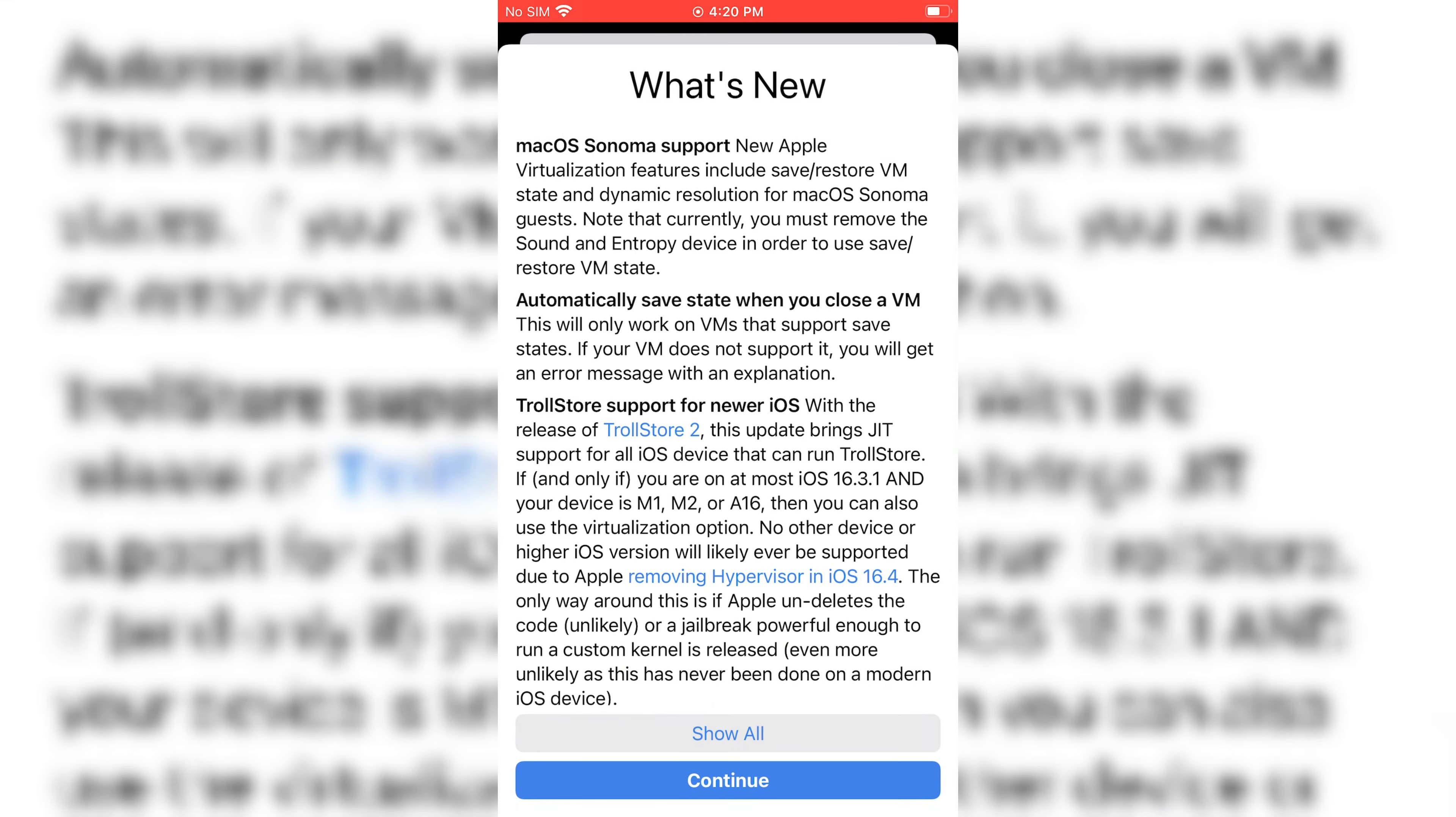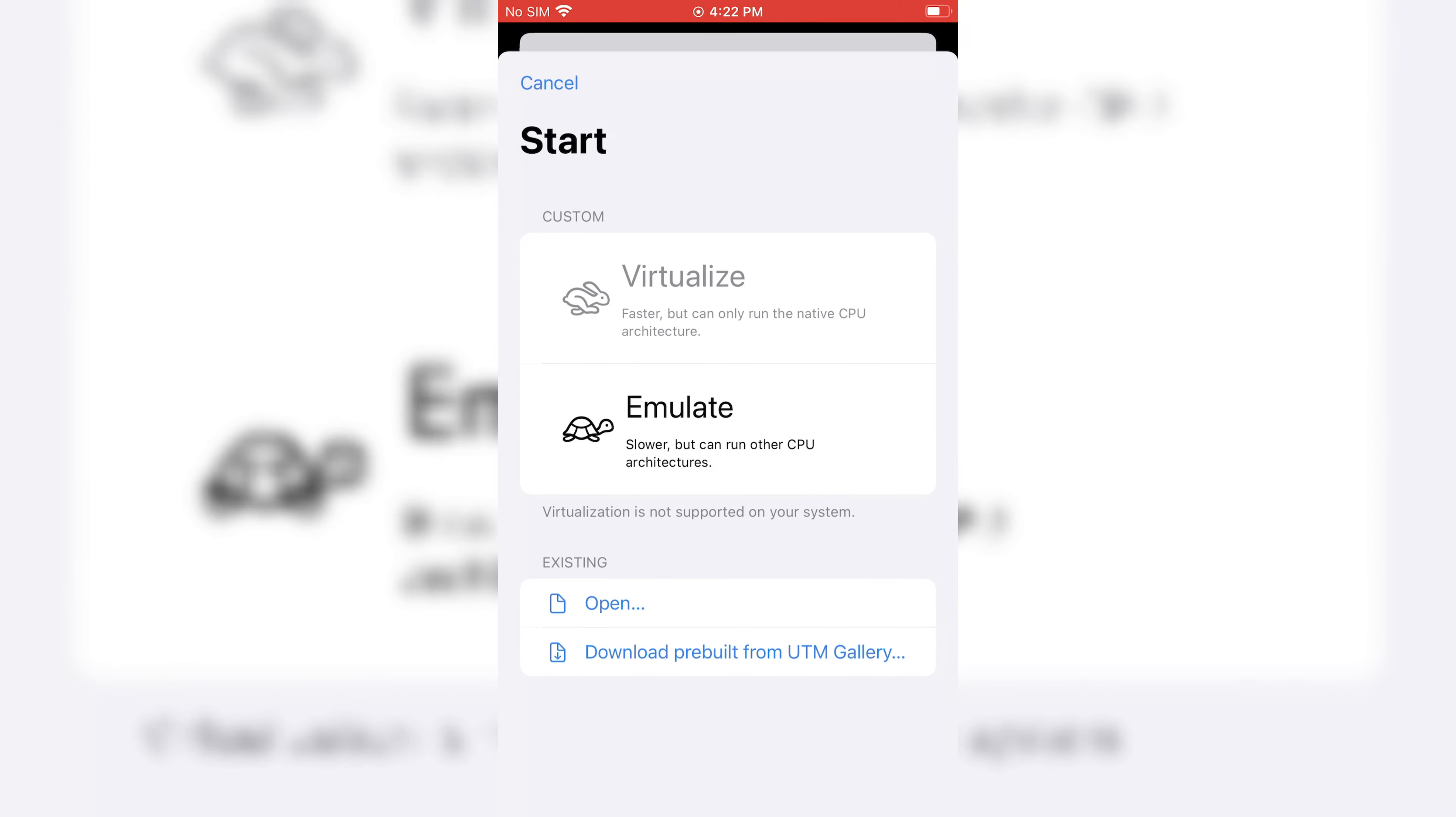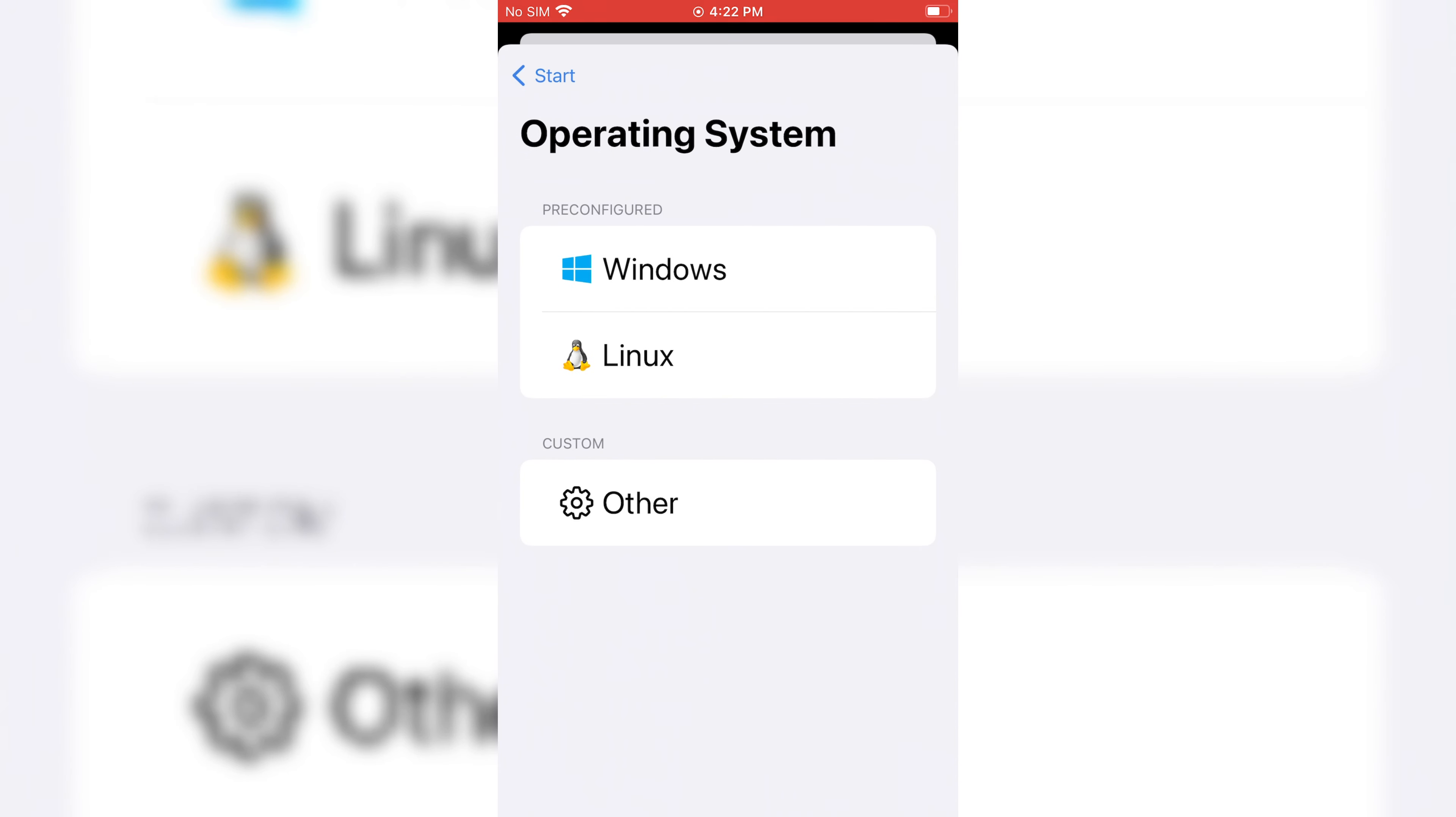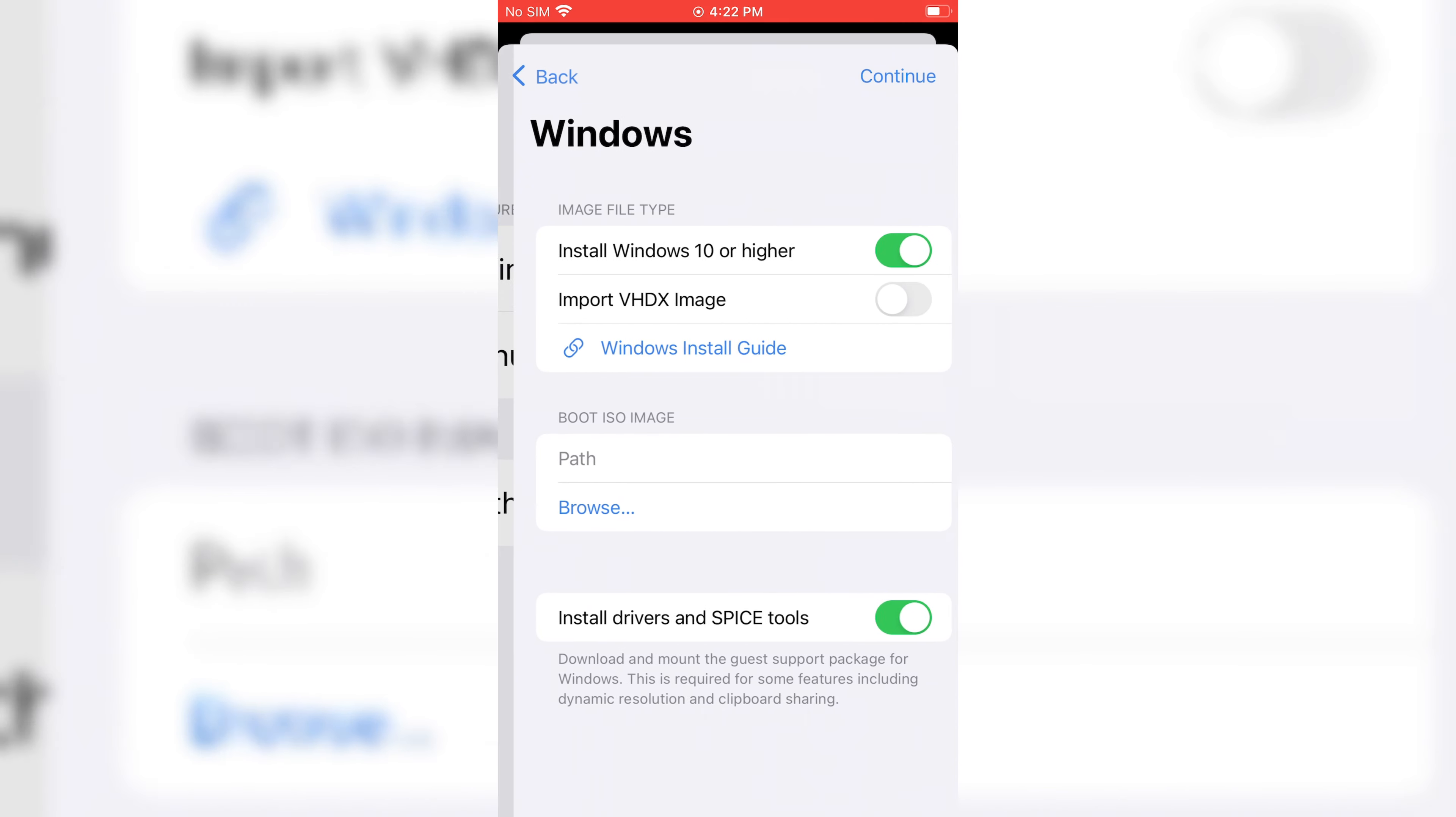Once the UTM installed, just run the app. Then tap the plus button and open Emulate, then choose Windows. Make sure enable Import VHDX Image, otherwise you can get errors.